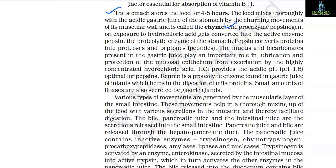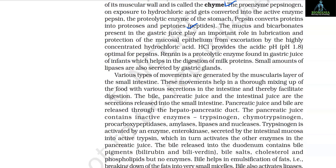The proenzyme pepsinogen, on exposure to hydrochloric acid, gets converted into the active enzyme pepsin, the proteolytic enzyme of the stomach. Pepsin converts proteins into proteoses and peptones (peptides). The mucus and bicarbonates present in the gastric juice play an important role in lubrication and protection of the mucosal epithelium from erosion by the highly concentrated hydrochloric acid. HCl provides the acidic pH (pH 1.8) optimal for pepsin. Rennin is a proteolytic enzyme found in gastric juice of infants which helps in the digestion of milk proteins. Small amounts of lipases are also secreted by gastric glands.